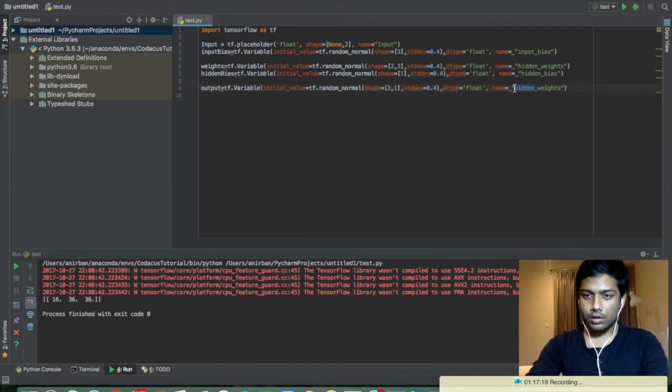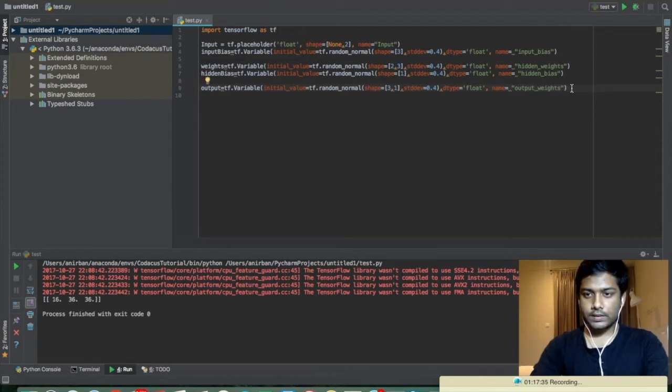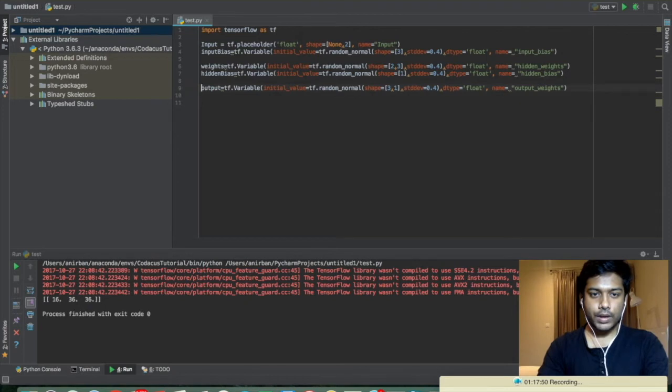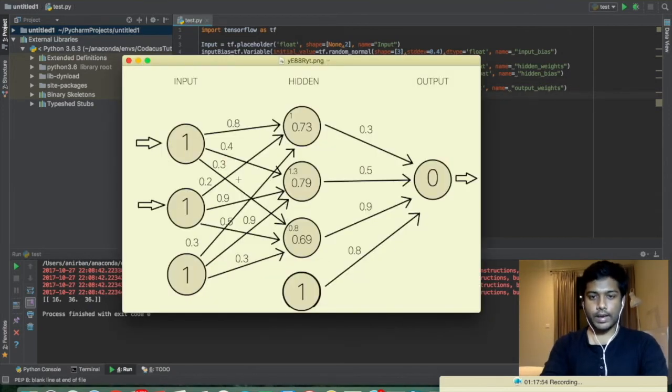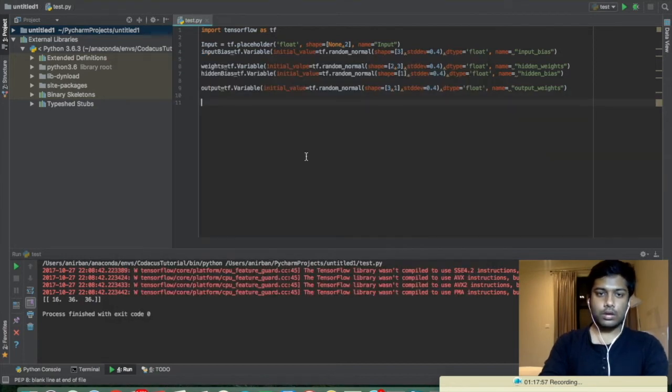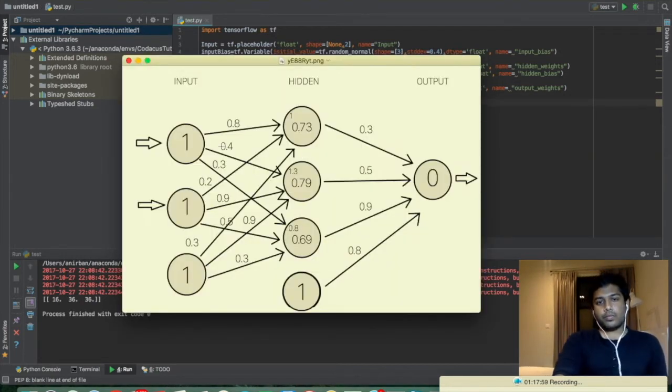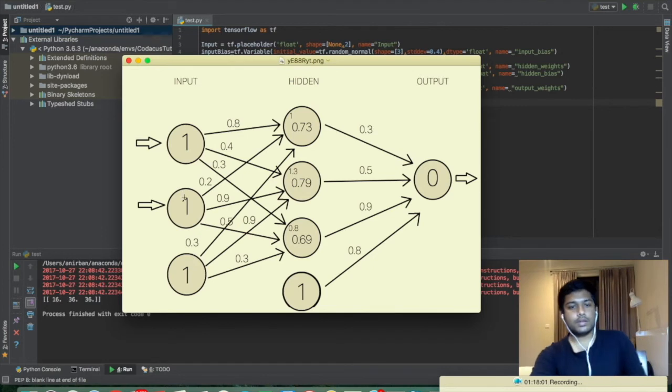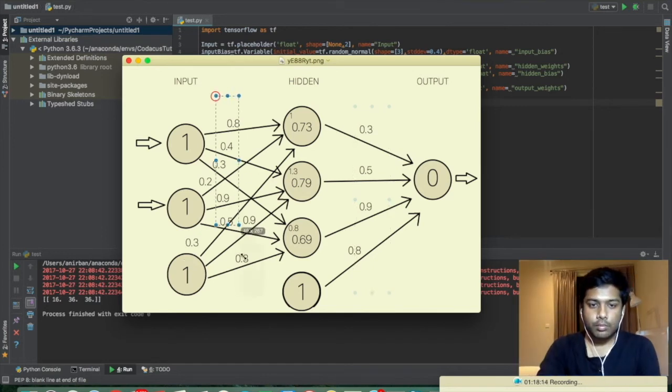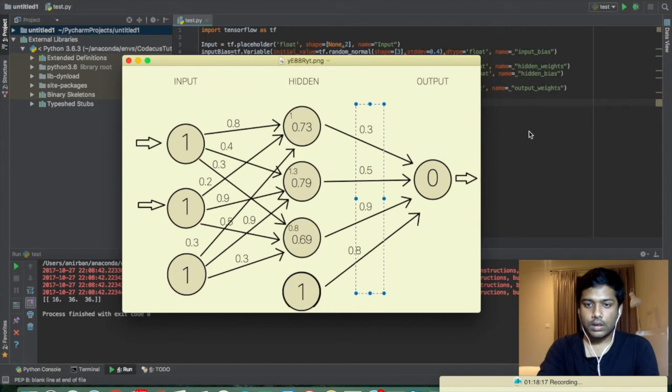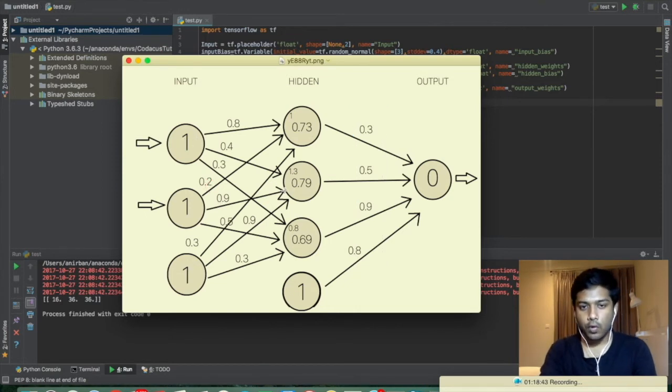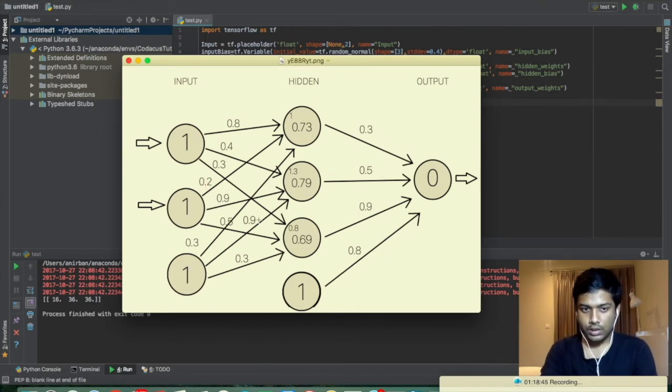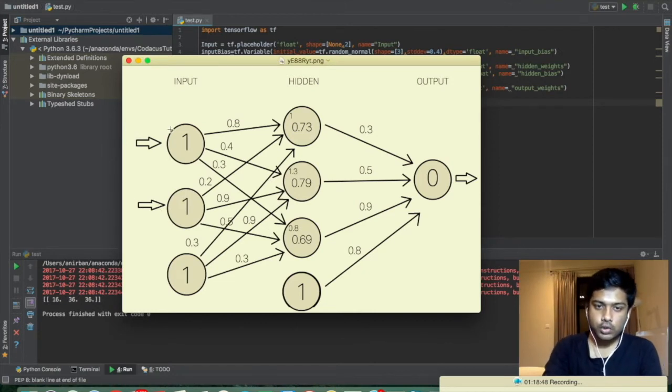So it will be three and one, standard deviation. That would be the name, let's name it output weights. Okay, now we have, that's it, we don't have any other nodes to create. So we created this placeholder, we created the input weights, we can do the output layer weights.